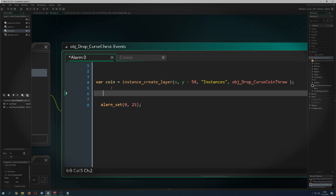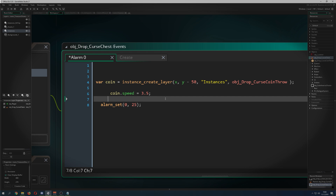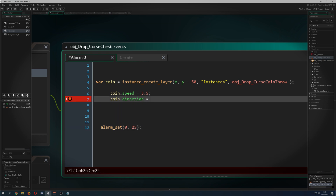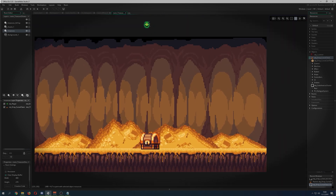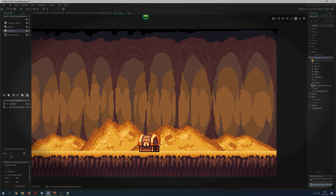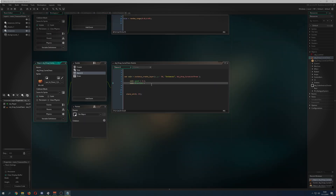We need to make the coin move, so I set coin.speed to 3.5 so it moves somewhere. Then we need coin.direction to go in a specific way — we want it to go in an upward cone. The zero angle is here, 180 is to this side. So we go from 45 degrees upwards all the way to 135 degrees — that's 180 minus 45. So we set the direction to a random value between 45 and 135.